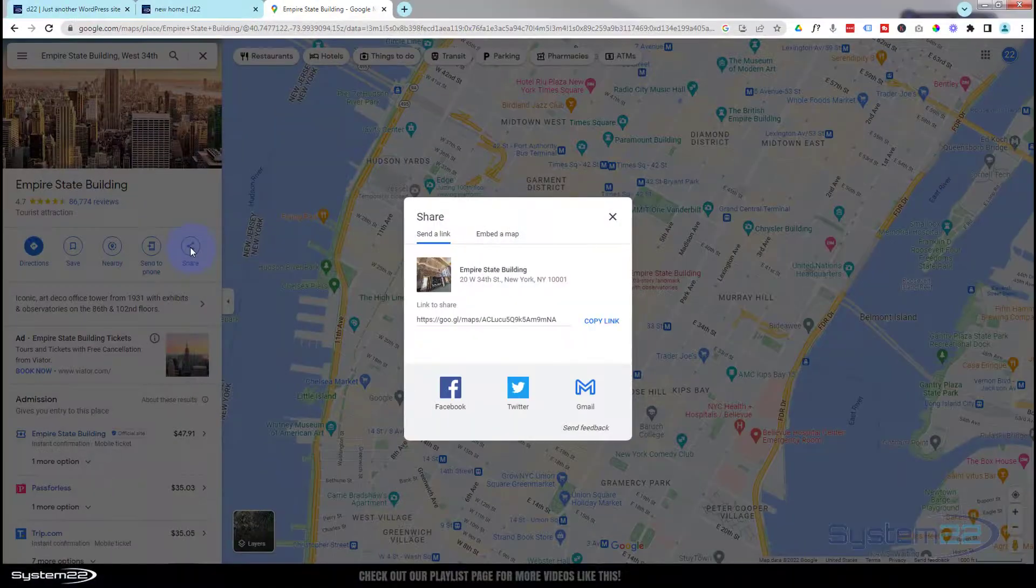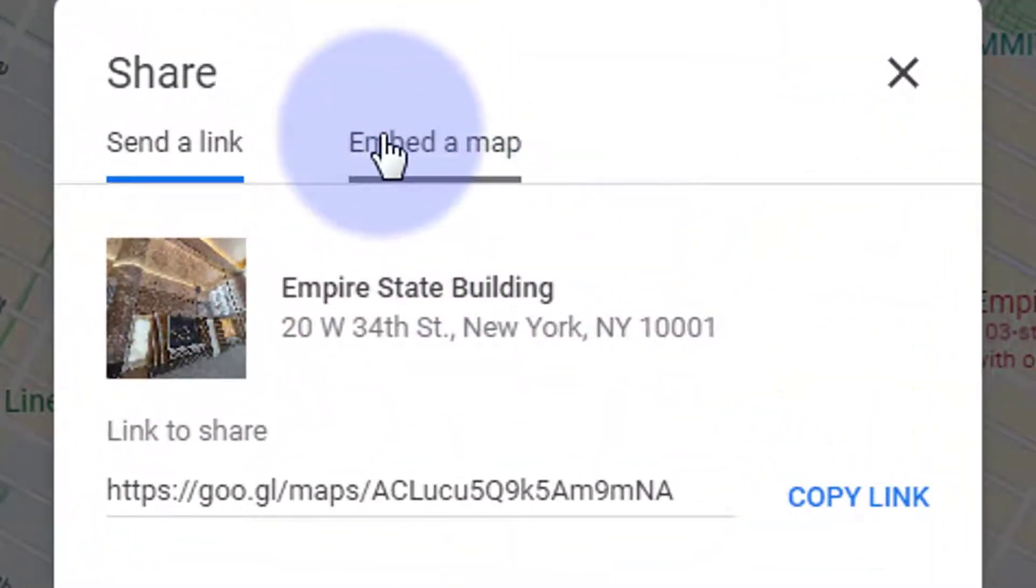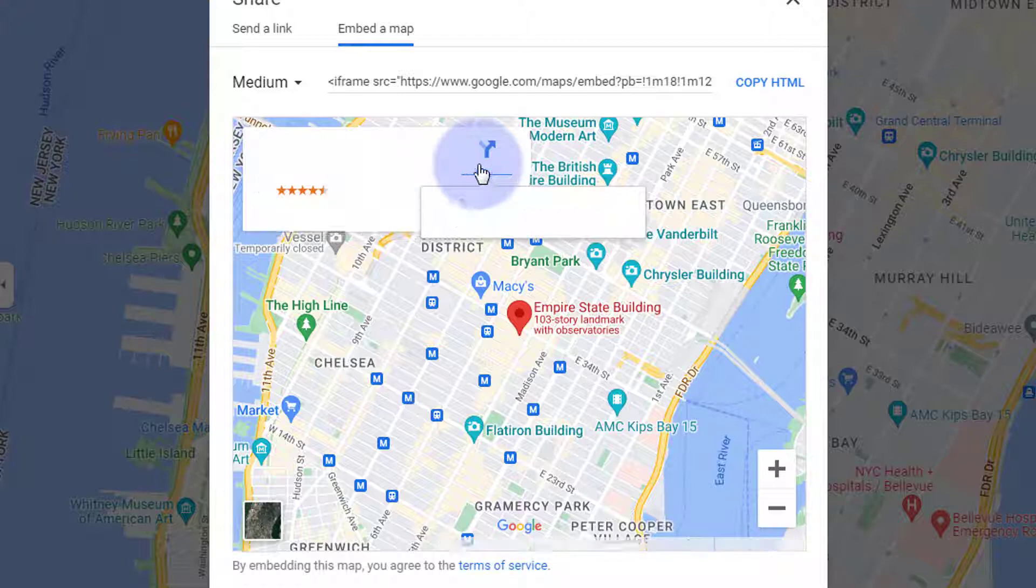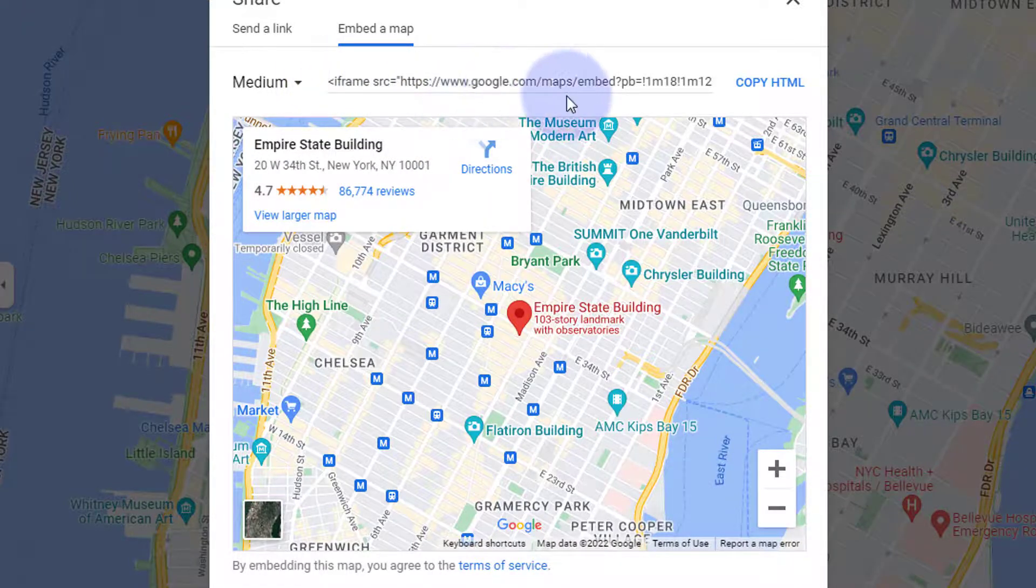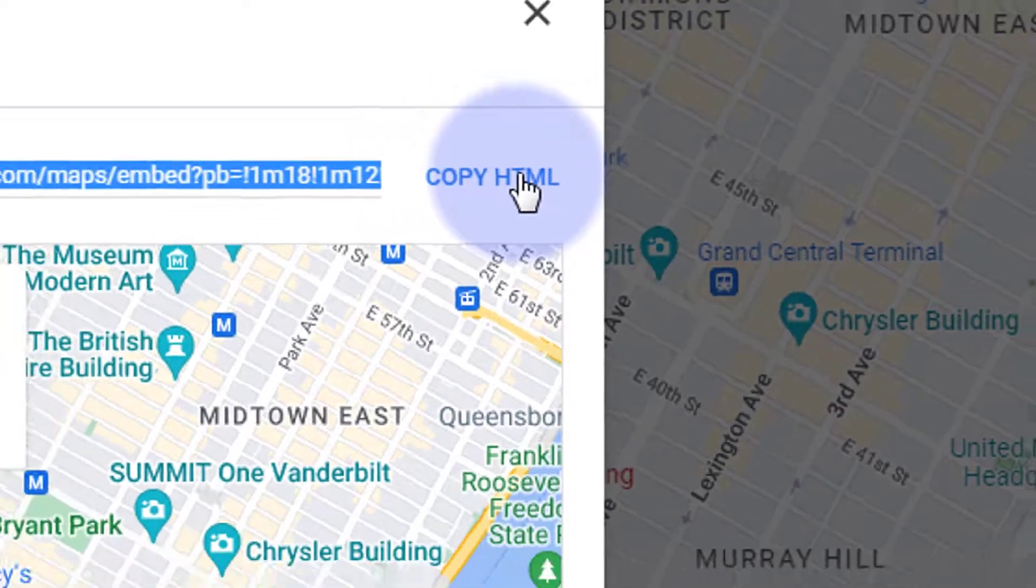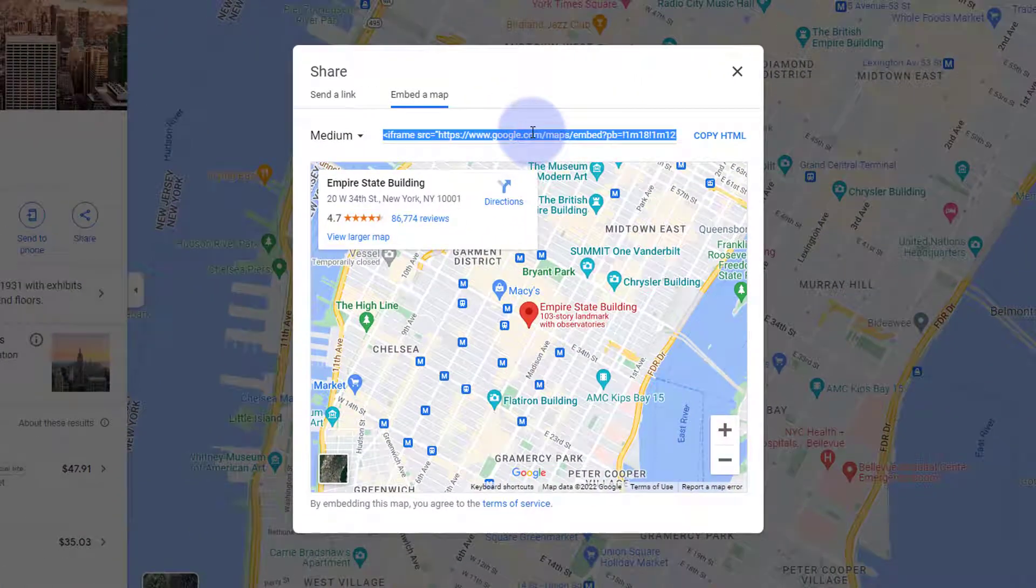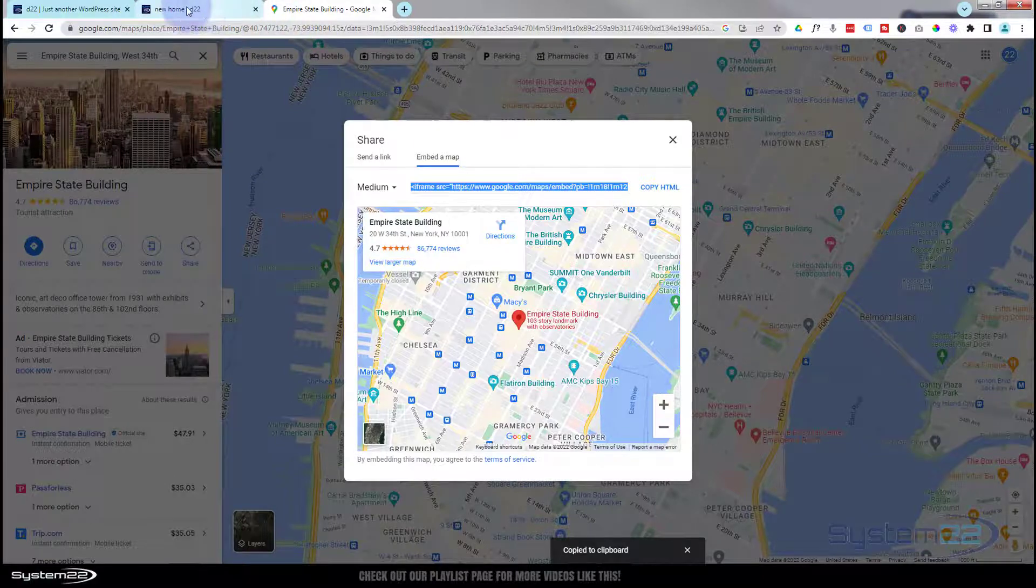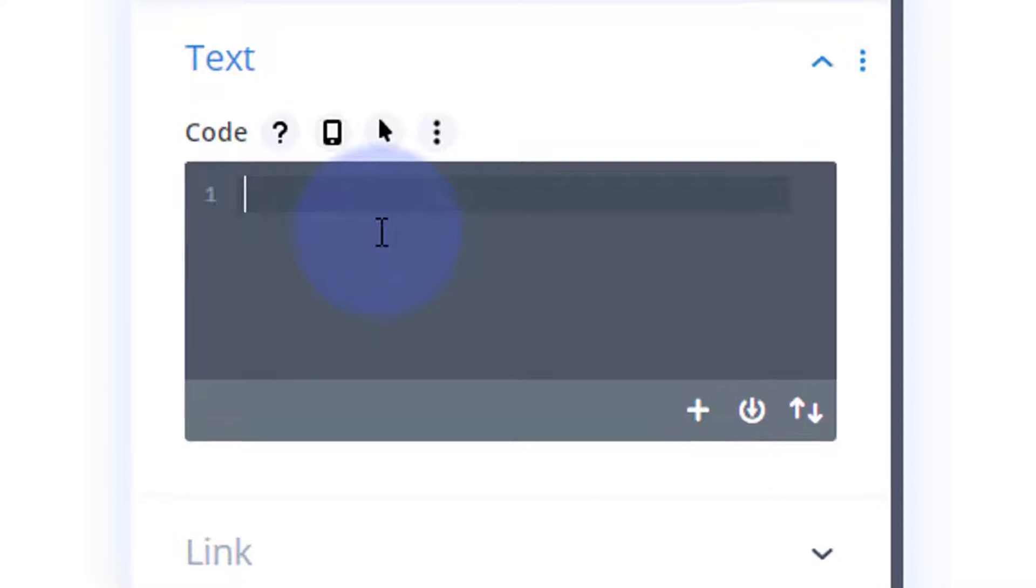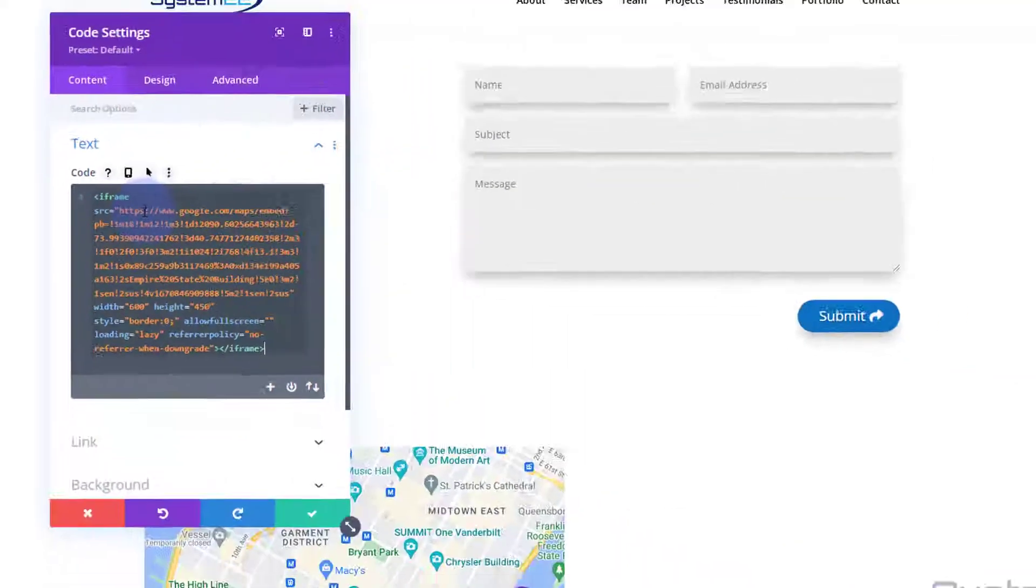When you're happy you'll see a little share button right here. If you left click on the share button it'll pop up this little window. We want to embed a map so I'm going to click on embed map and it's given us an iframe code here. You can hit the little button just copy HTML or you can select and copy however you like to do it. So I've got that copied.